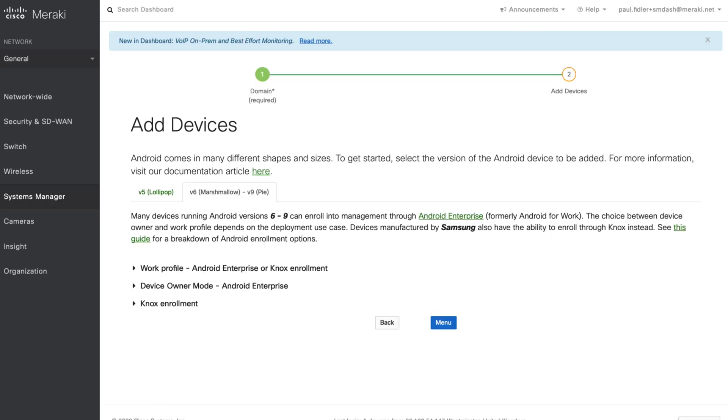So many of you already know there are various types of ways to enroll a device, such as work profile, device owner mode, supervised, user profile, etc.